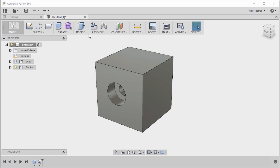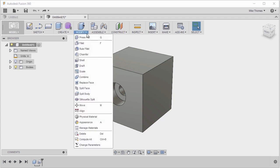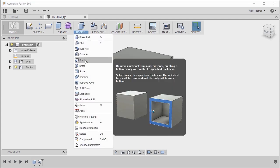we're going to go to the Modify menu and from the Modify menu we're going to select Shell. What the Shell does is, as you can see from the tooltip, it removes material and creates a thin wall or hollow shape.